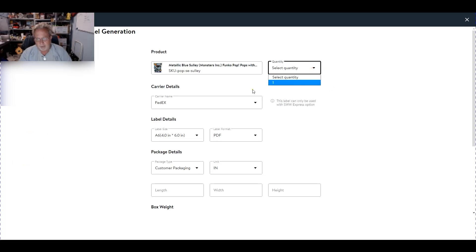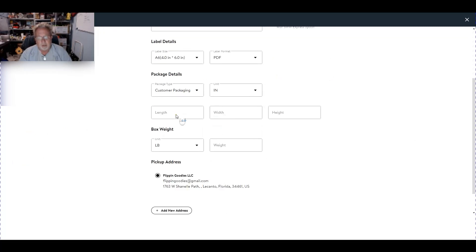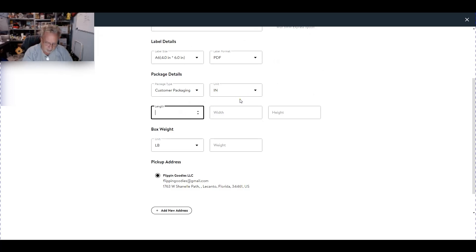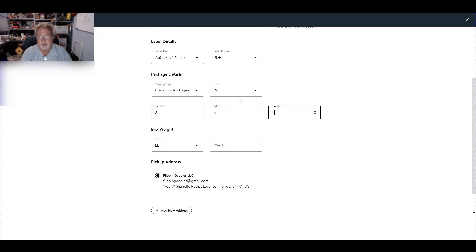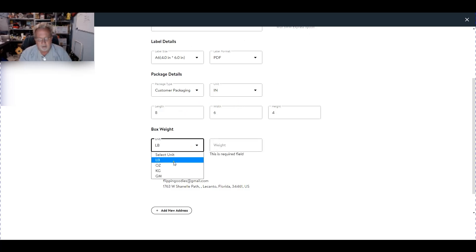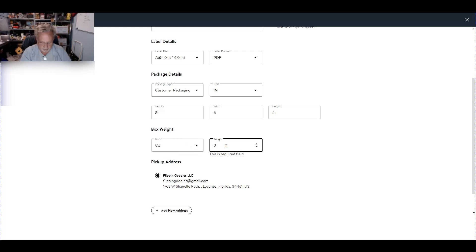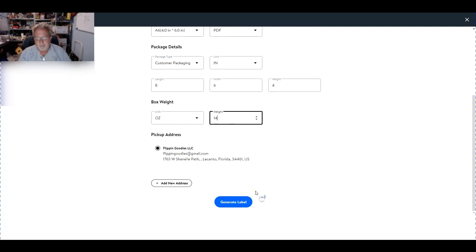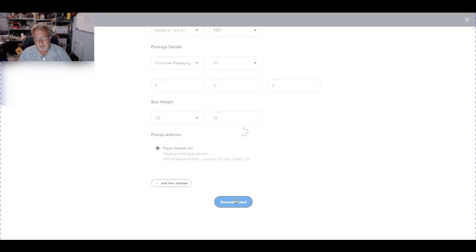Now why they ask you to fill this in is beyond me, but they're getting one. It's in inches which is correct, and then these fit in 8x6x4, and the pound is going to go to ounces and it's going to be 14 ounces to ship that out. Let's generate label, hopefully this works.